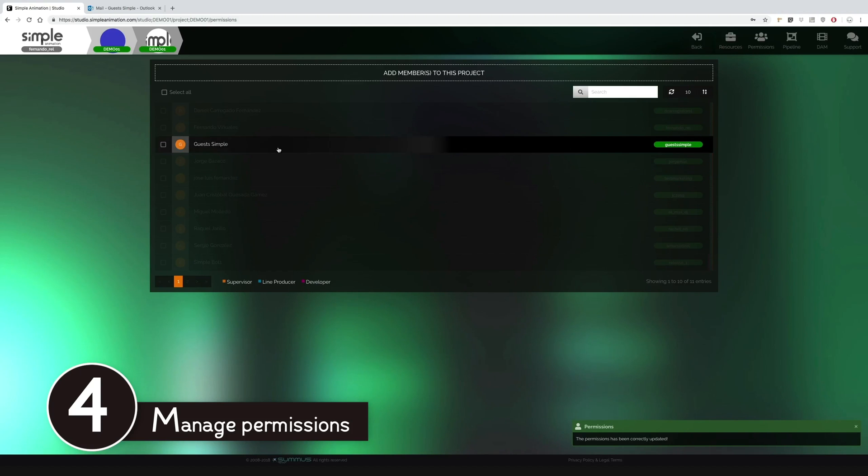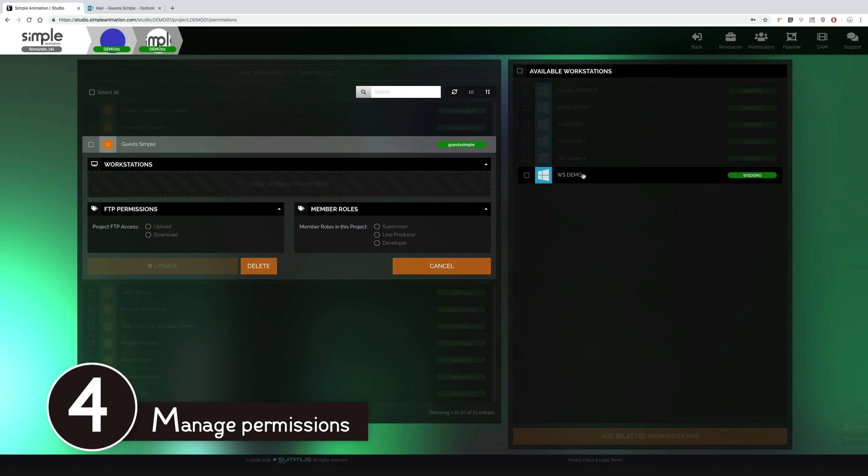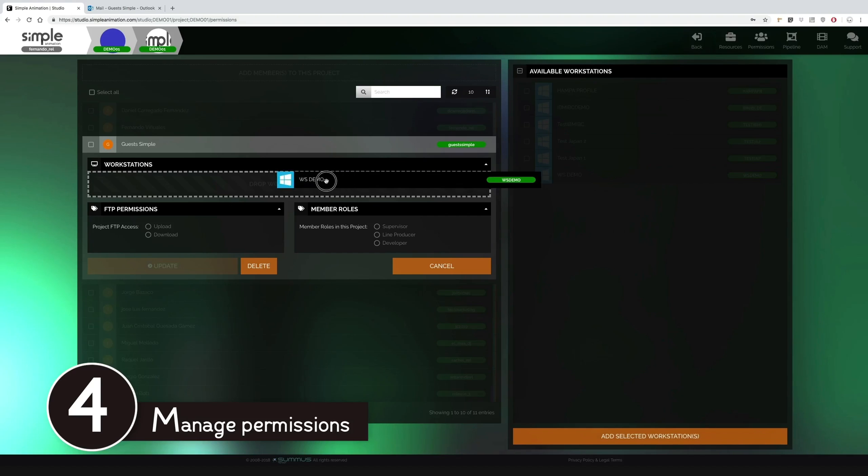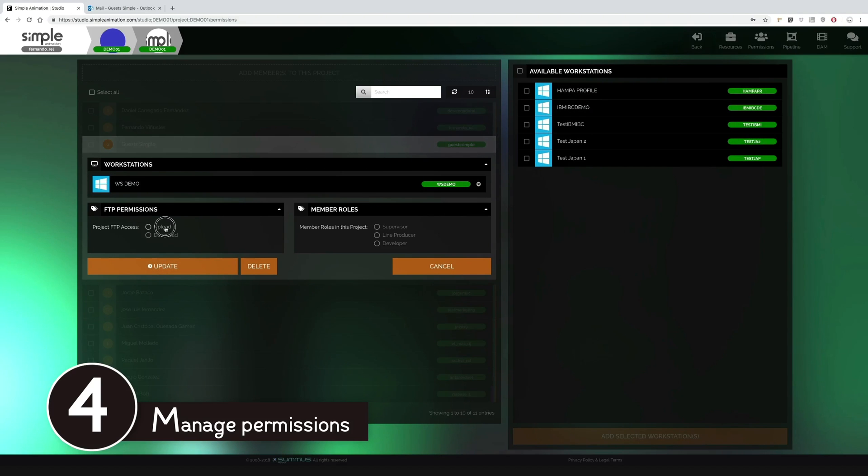Then we can select the member and grant them permission to use the workstation profiles they need and access the FTP if necessary.